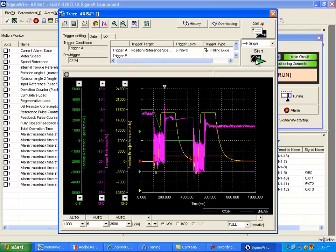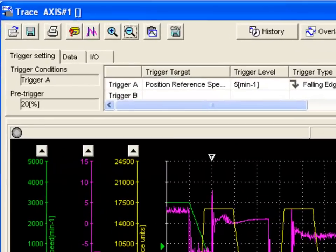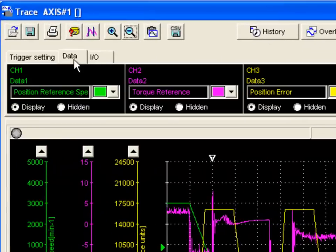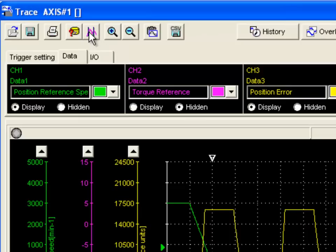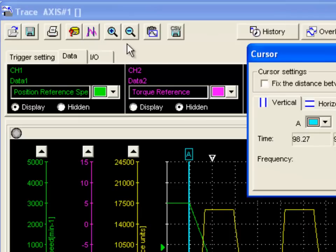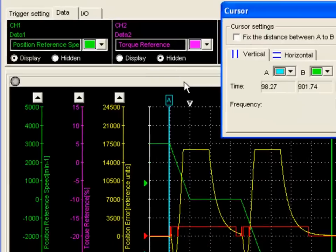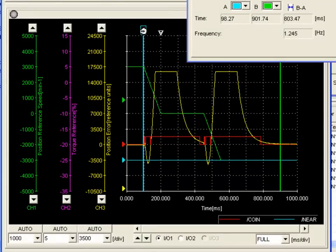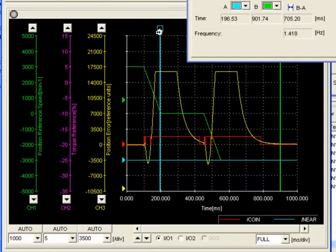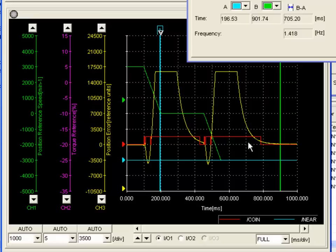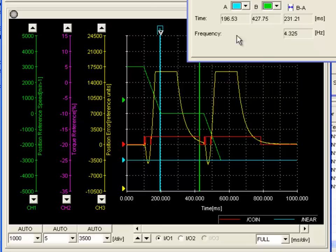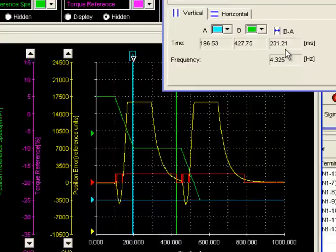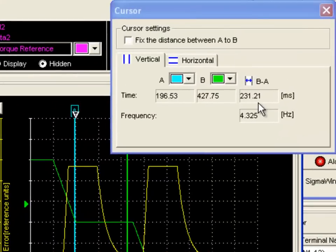Now that we've captured our trace, we want to go ahead to the Data tab on the top. We're going to hide the torque reference to get a better view. Now we need to pull up the cursors. We're going to move the A cursor to the end of the move and the B cursor to the falling edge of the coin signal. In the cursor window, you can see that the settling time is around 231 milliseconds.